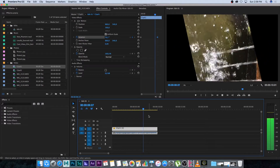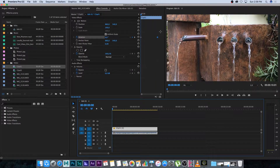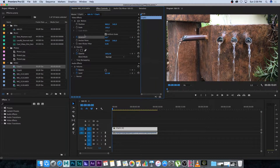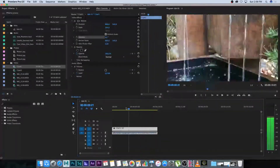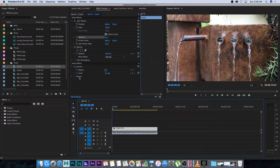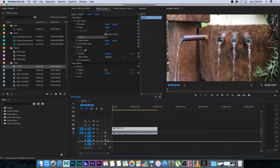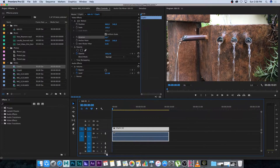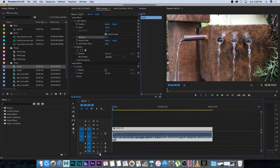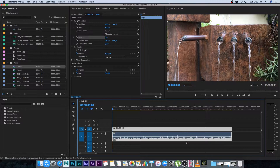I'm going to delete those two keyframes and also click the stopwatch next to Rotation to switch it off, returning everything back to normal. Now I'm going to show you how to add audio level keyframes. I'll expand the audio layer so we can see a bit more of what's going on and get a better view of that audio channel.